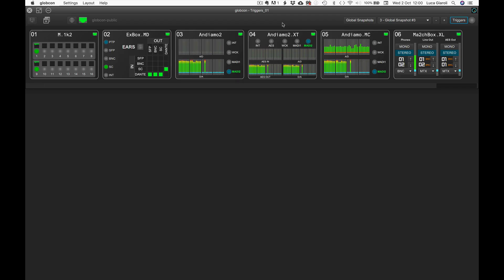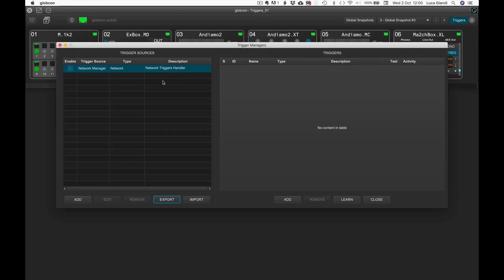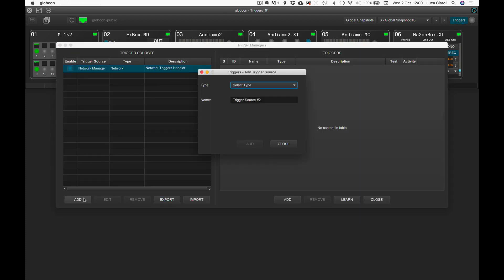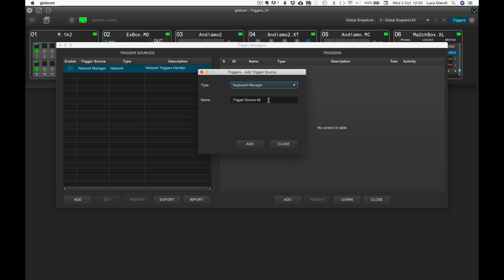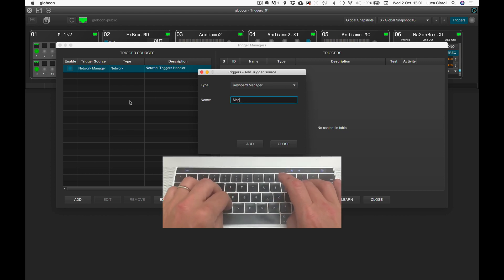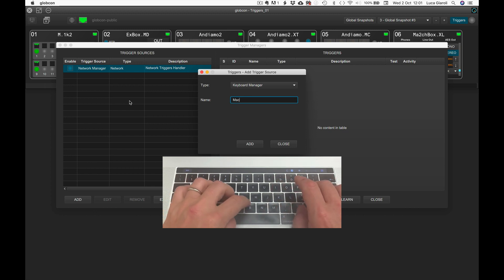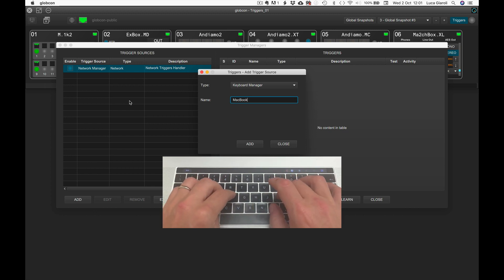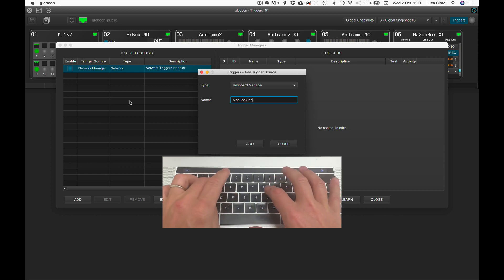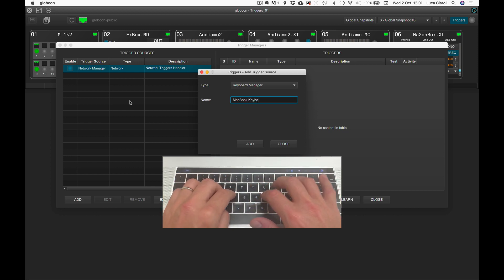Clicking on the trigger button in the top right corner of the global view, we open the trigger manager's page. We click on add and select keyboard manager from the type combo box. We can also customize the name of the manager if we want, and finally click on add.